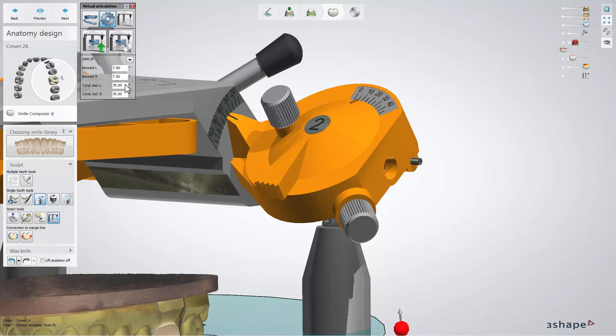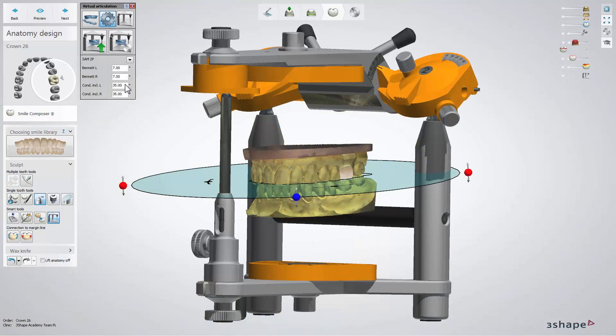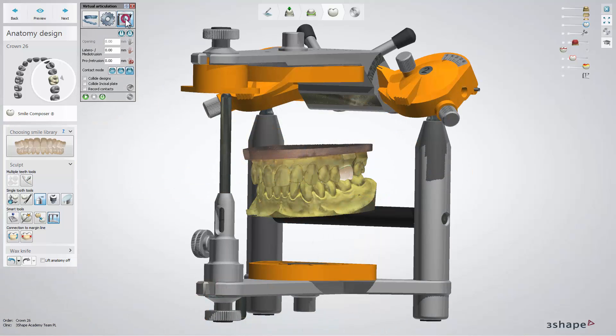To start evaluating and adapting your design, click the Articulate button. Physical articulators move the upper jaw, but in the software you have the possibility to move the lower jaw as the real jaw would move. You can configure this by clicking the L and U buttons. To reset to default static occlusion, click the Reset button.